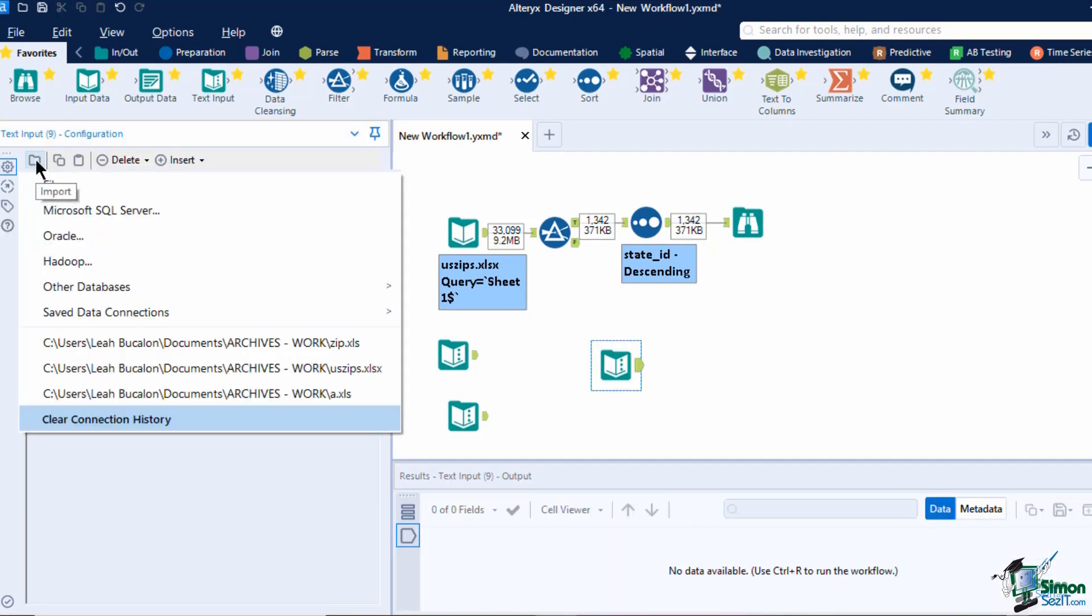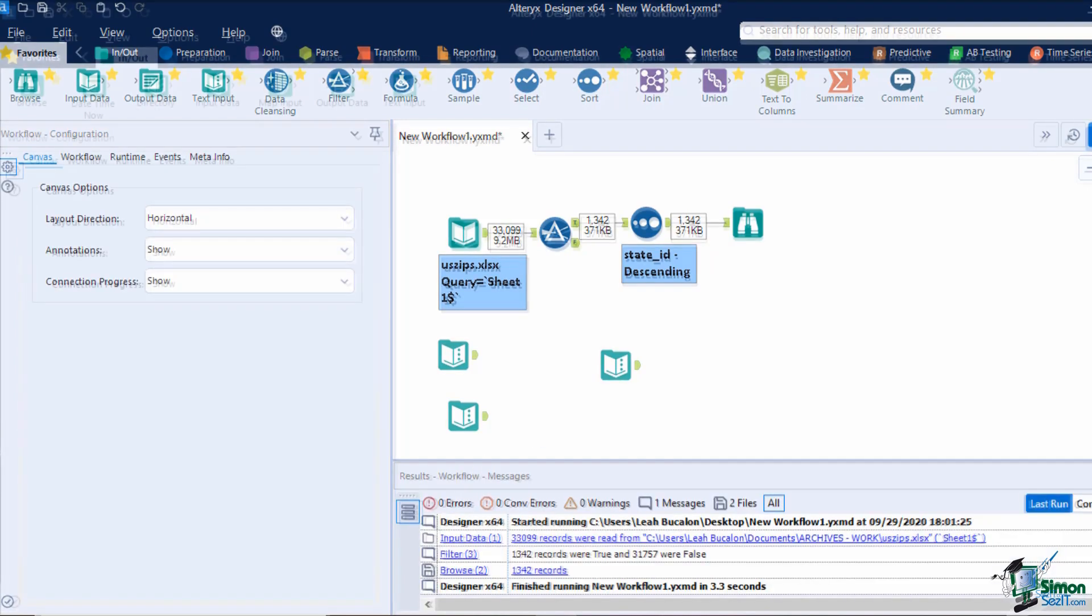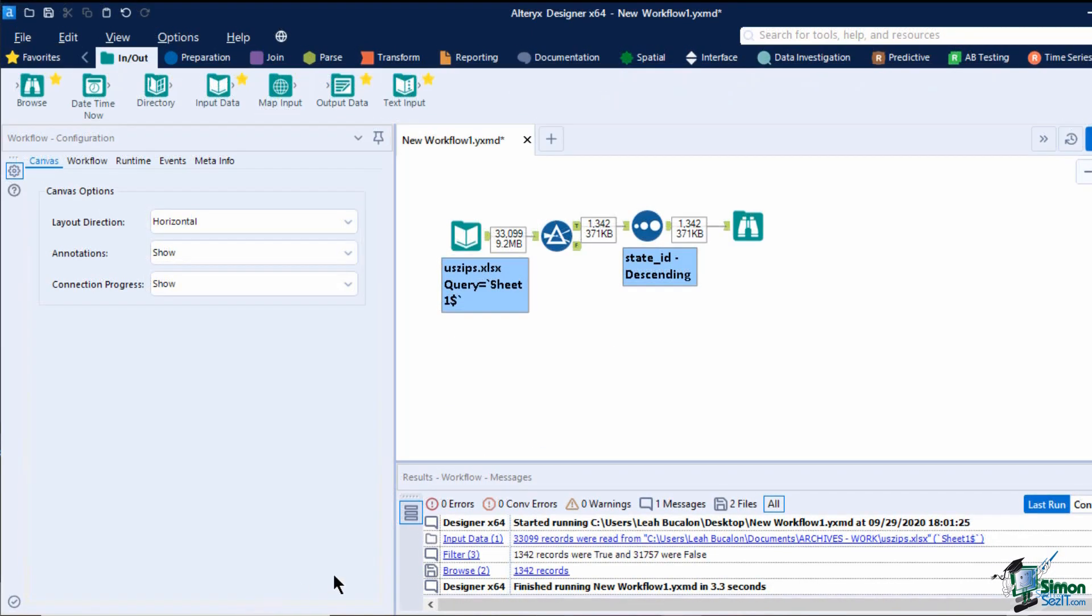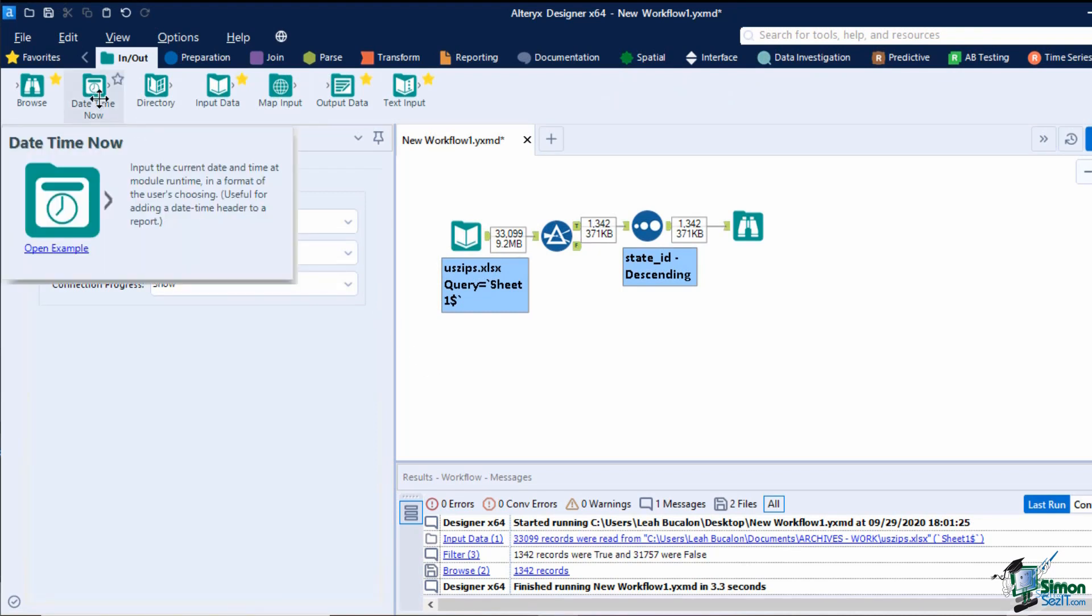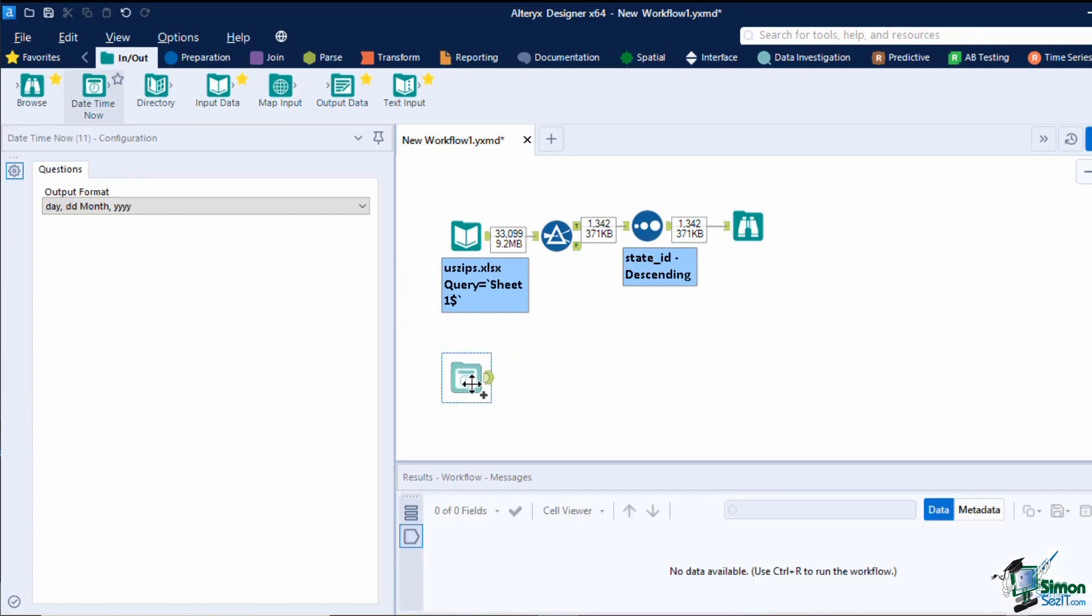If you wanted to add the module's runtime to your workflow, like if you are using it as headers for your report, you can add a date time now input tool. This will add a field with a date time format as to when the workflow was run.